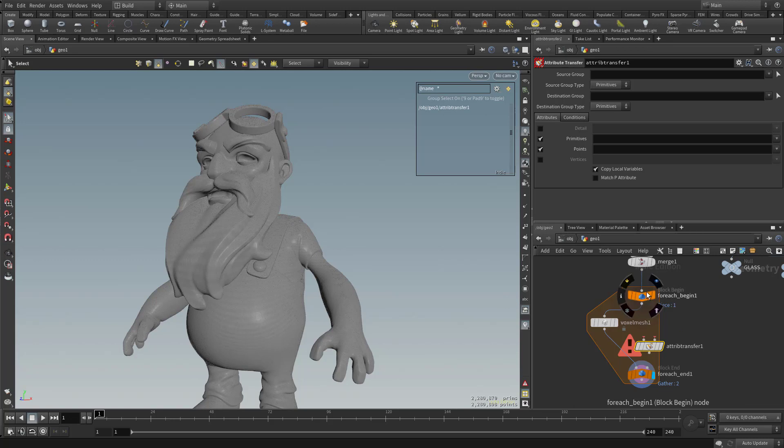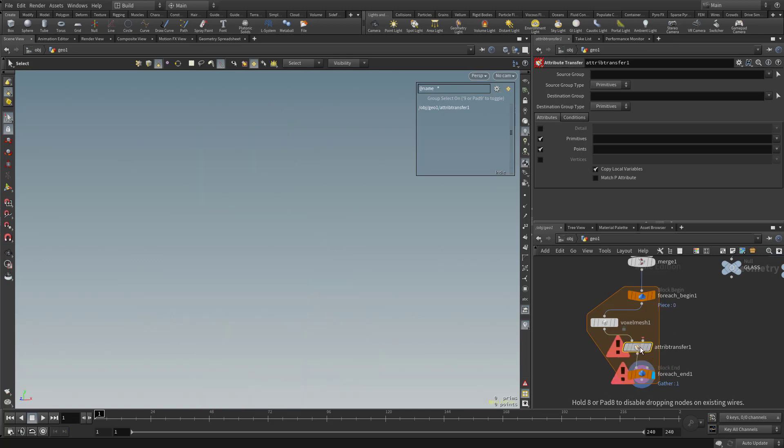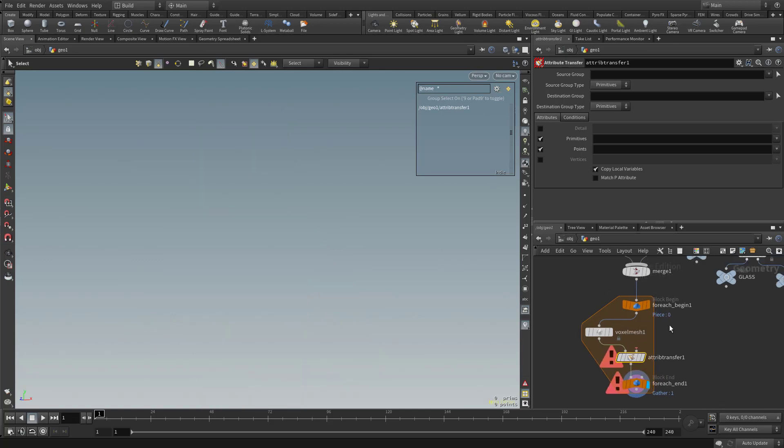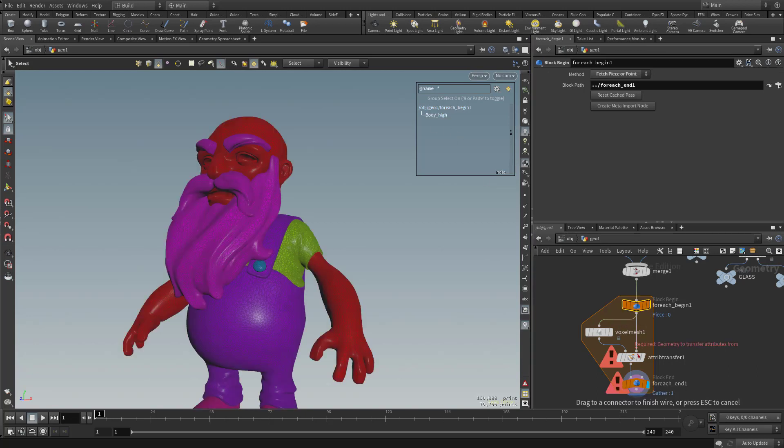Because basically what we want to do is we want to run the voxel mesh and then take the result of that voxel mesh into the attribute transfer and then the attribute transfer into the input of that for each loop. And now if we go up here to this node, you're going to see we haven't lost our names yet. So we're going to take our names that haven't been lost yet and plug it into this side of the attribute transfer.